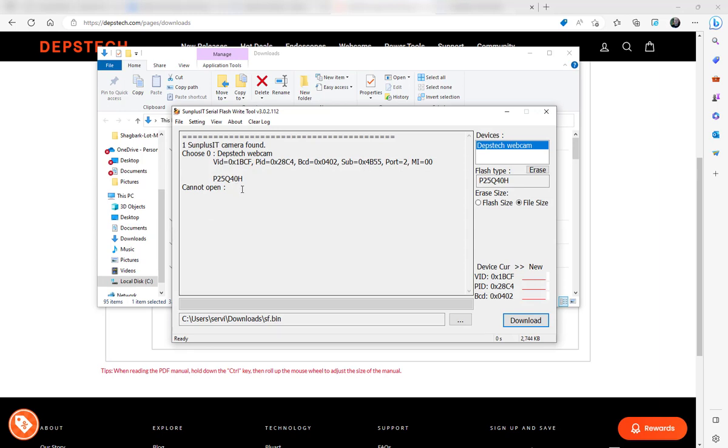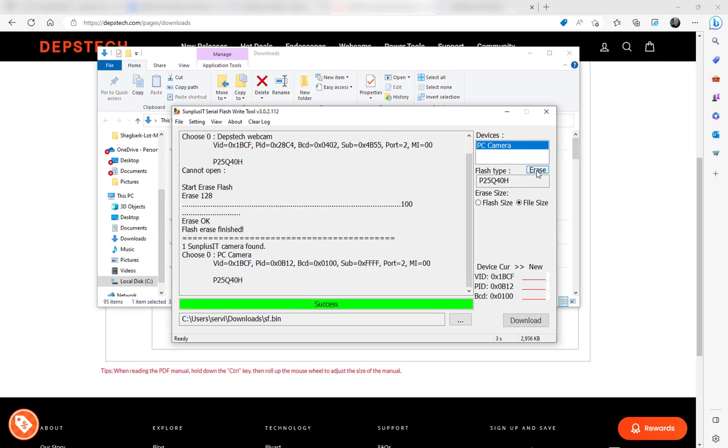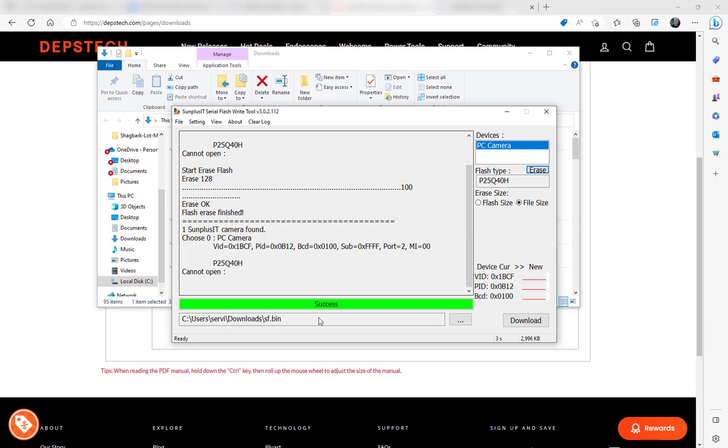Alright, what you want to do is erase the flash first. Click on Erase and it'll process the erase. I'm going to do that for you right now. Alright, see how I have the success message?